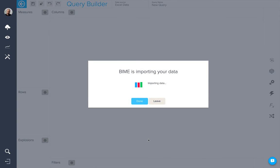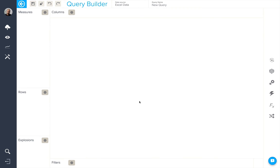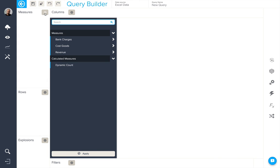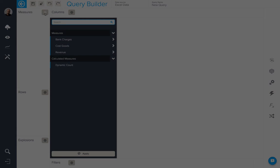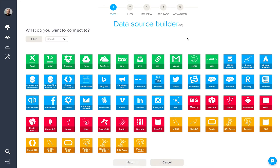Bind will then start importing your data. When it's ready, we'll then be in the Query Builder where we can start building our first query.